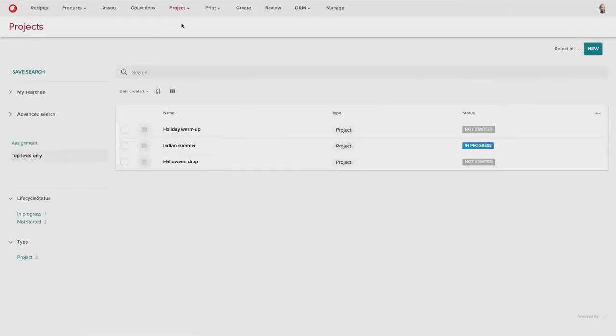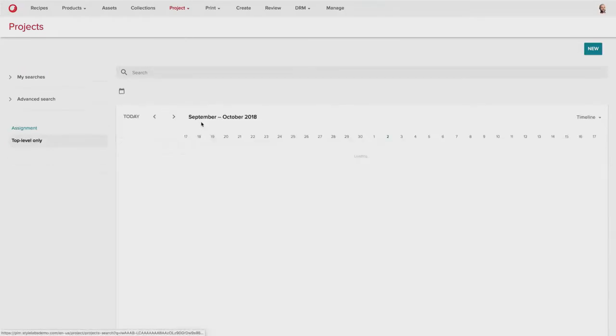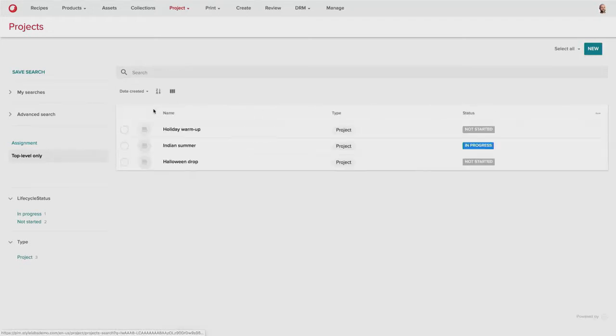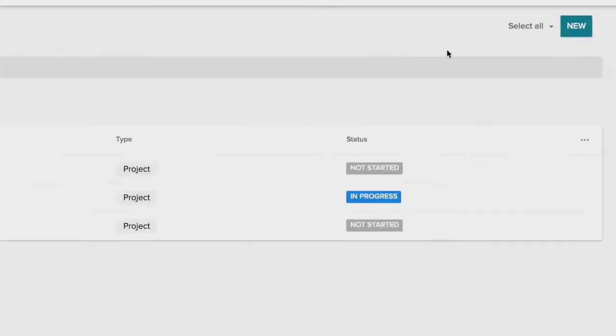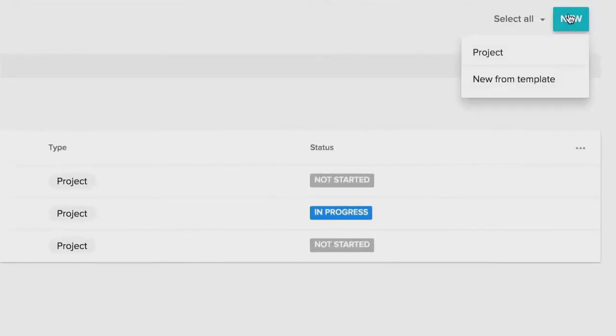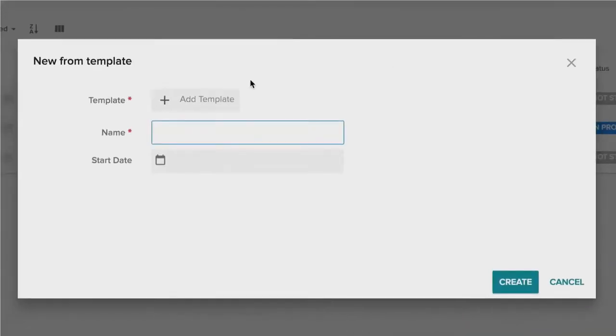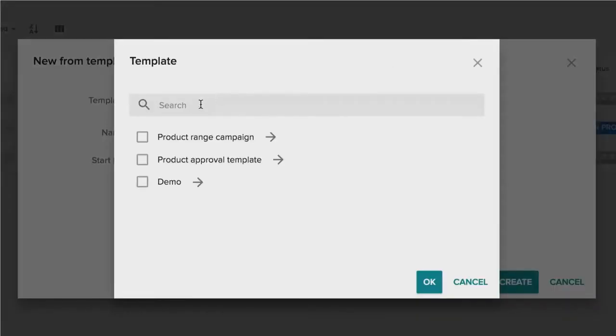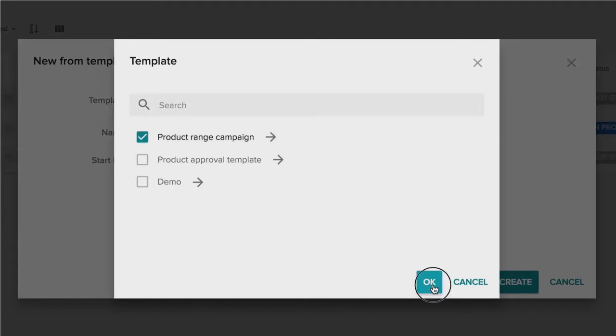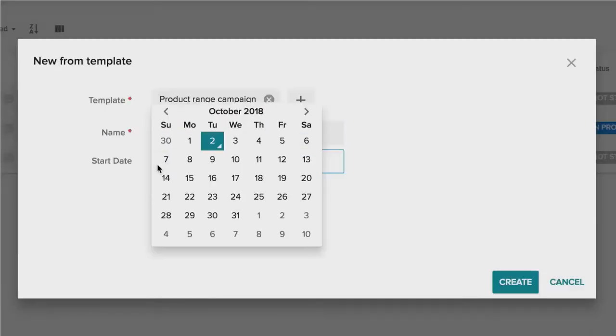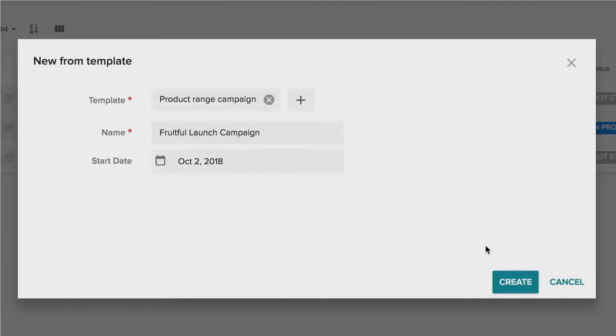So as he steps over into the project workflow, he can also see all of the campaign overviews on a calendar view and also in a list view, as well as create a new campaign from a template to start a new product range campaign. He'll give it a name and a start date, and then begin the project.